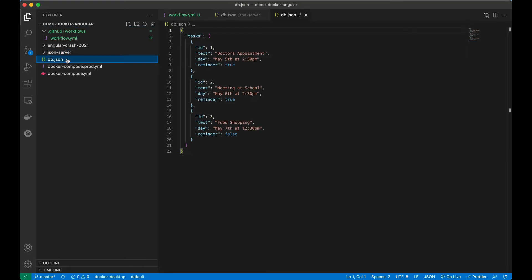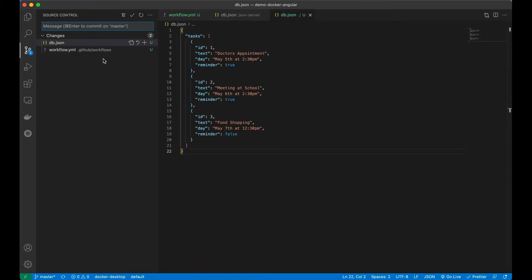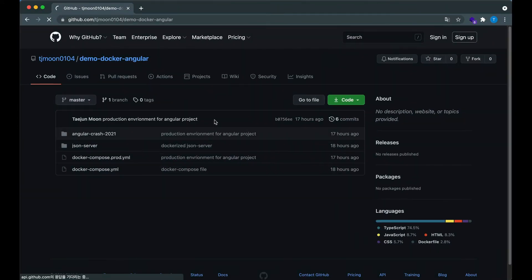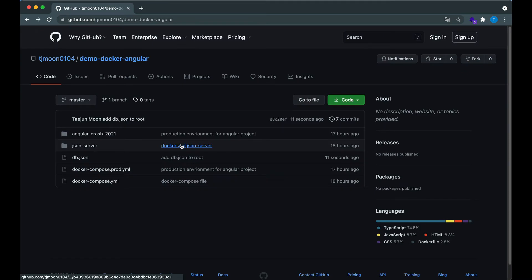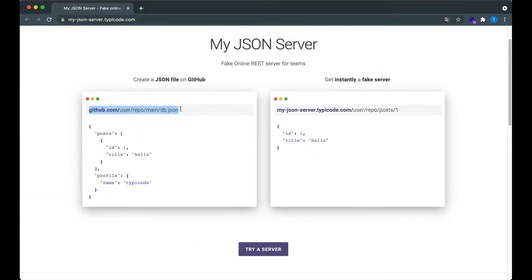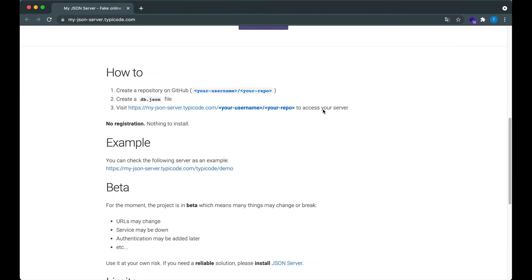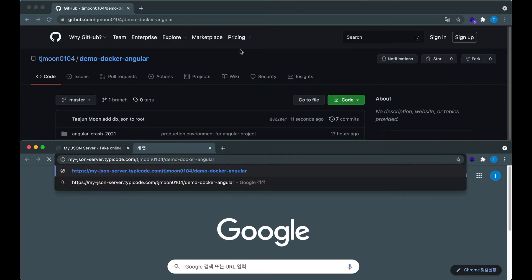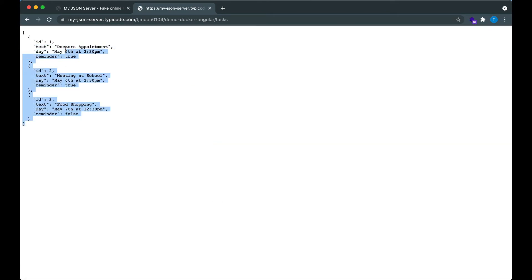I'm going to copy the db.json file into the root directory — it's the same db.json file. I'll add it and push to see what happens. Once pushed, the db.json is in the root directory. The way to access this fake server is by going to the URL in the format: github.io/username/repo. For my case the endpoint would be tasks, my username is tjmoon0104, and my repo name is demo-docker-angular. And we can see the fake JSON server has been created.